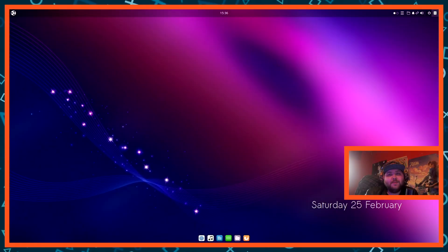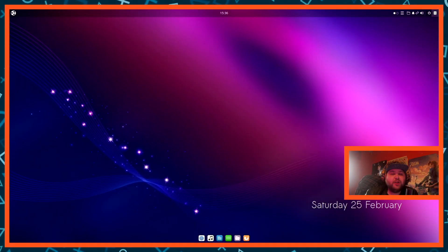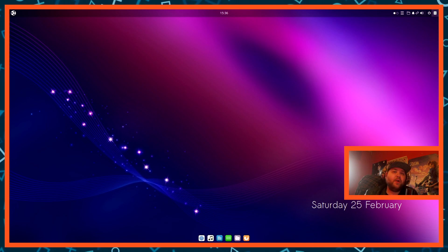What's good everyone, welcome to the next video. In this one I'm going to show you how you can install snap on Ubuntu.